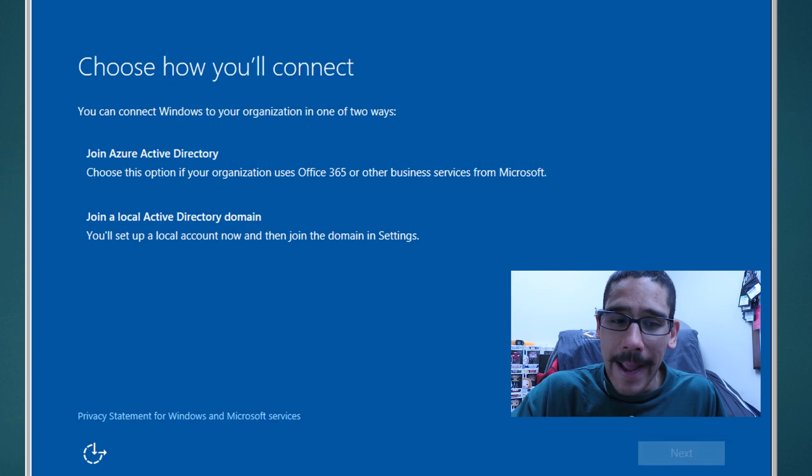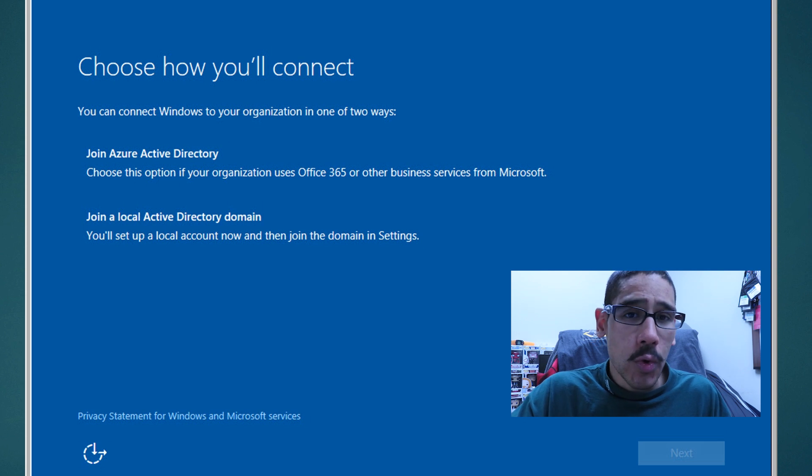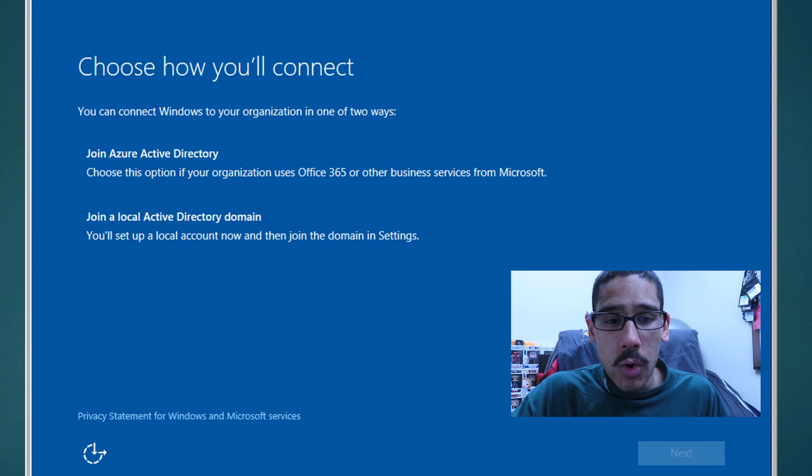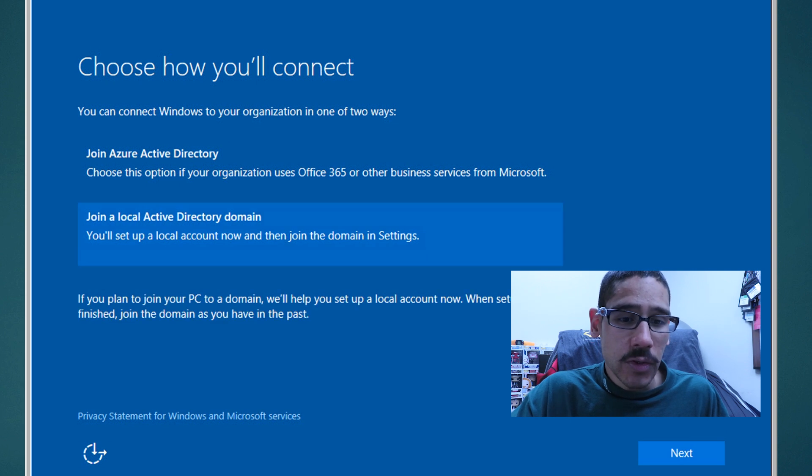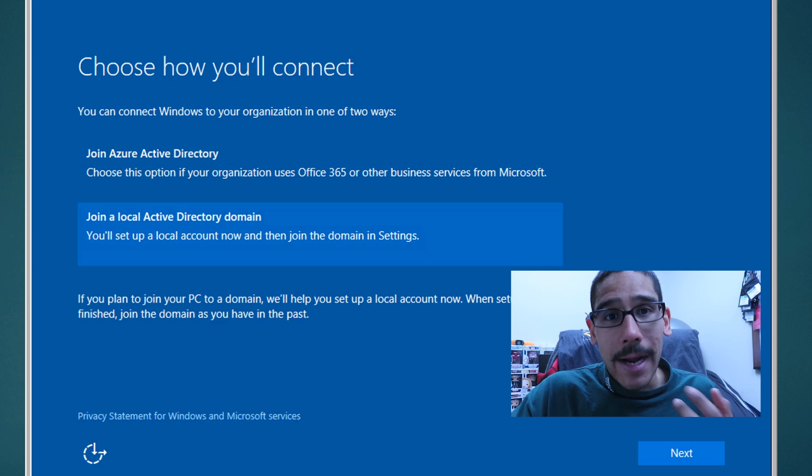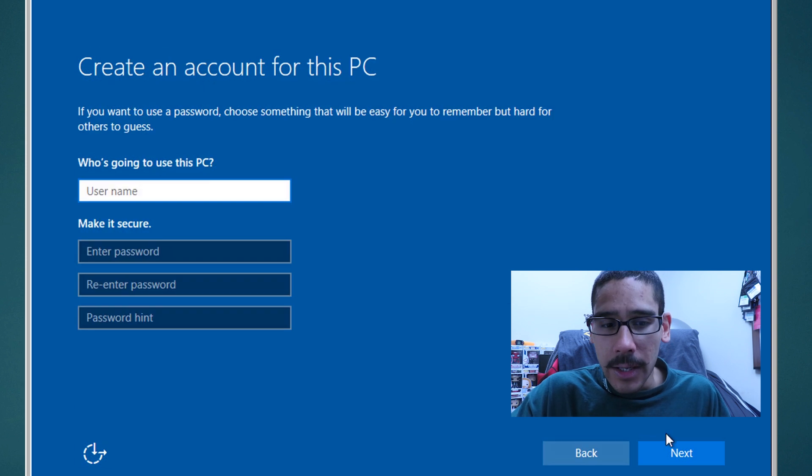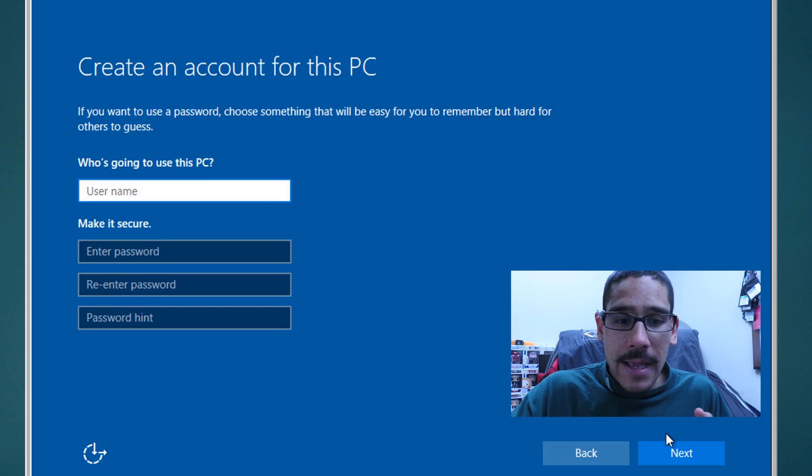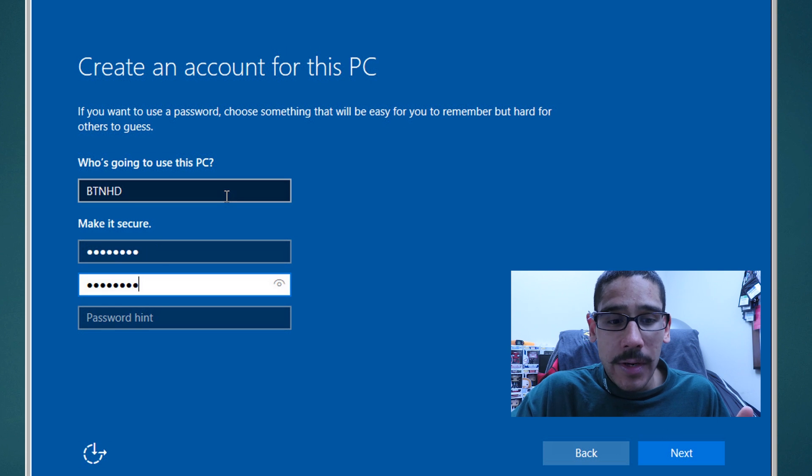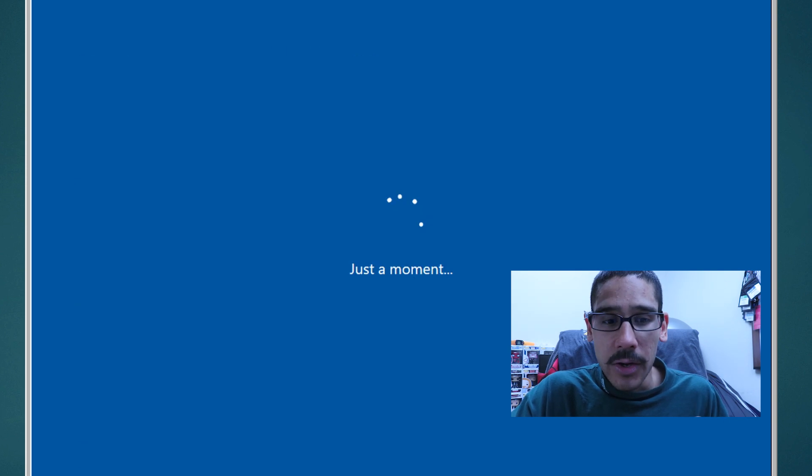And choose how you want to connect. Now you could do it through Azure or you could do a local Active Directory domain. For this reference image, I'm going to do a local Active Directory domain, which allows me to create a local account to continue. Click on next, give it a username, a password, reenter your password and enter a password hint, and then click on next.